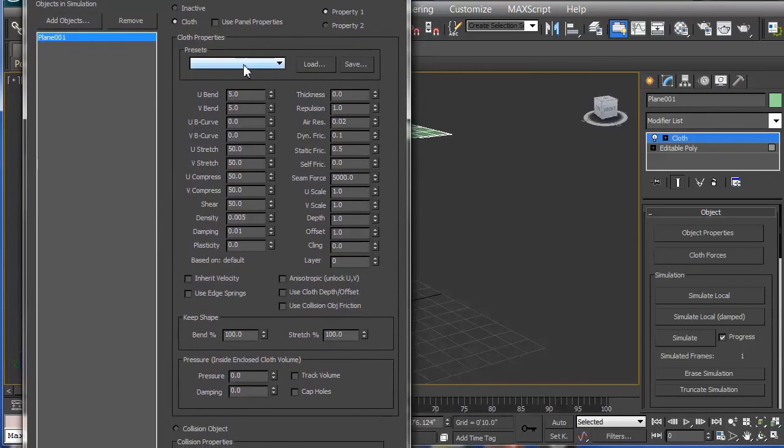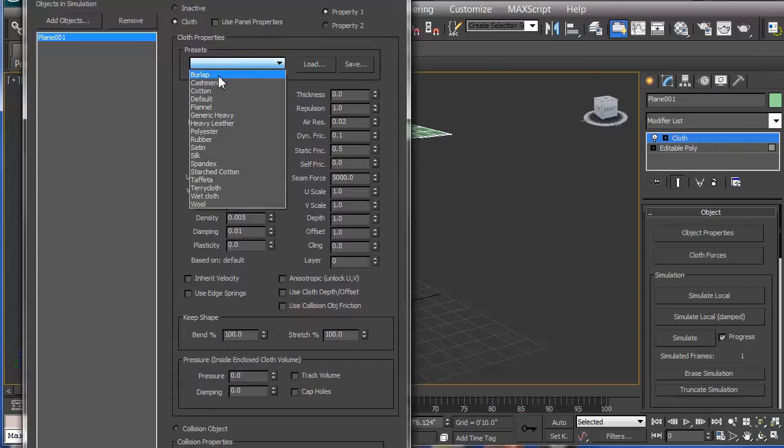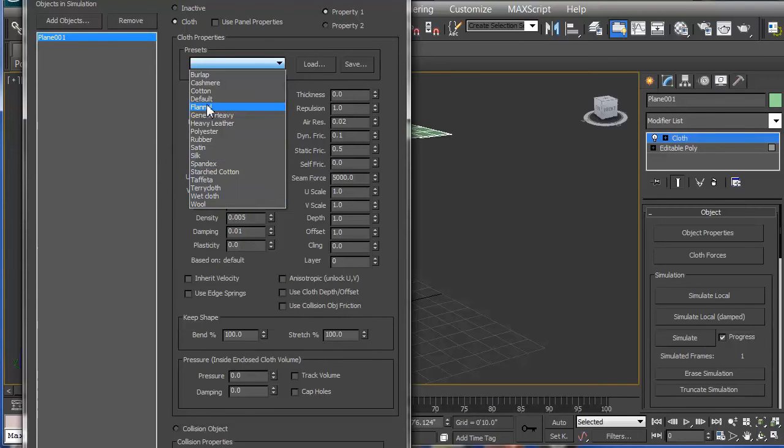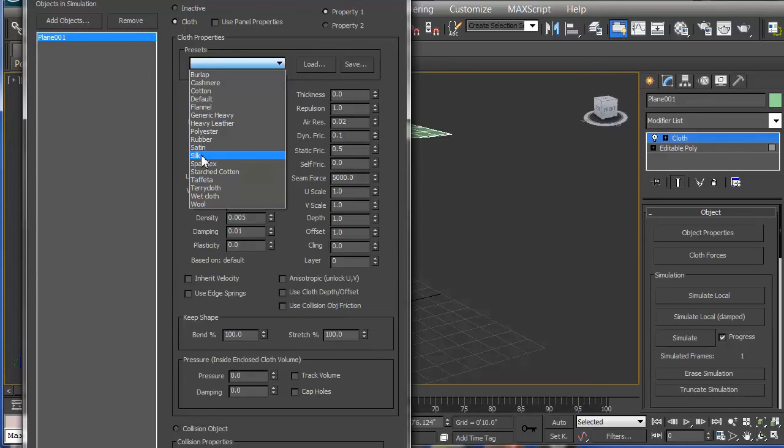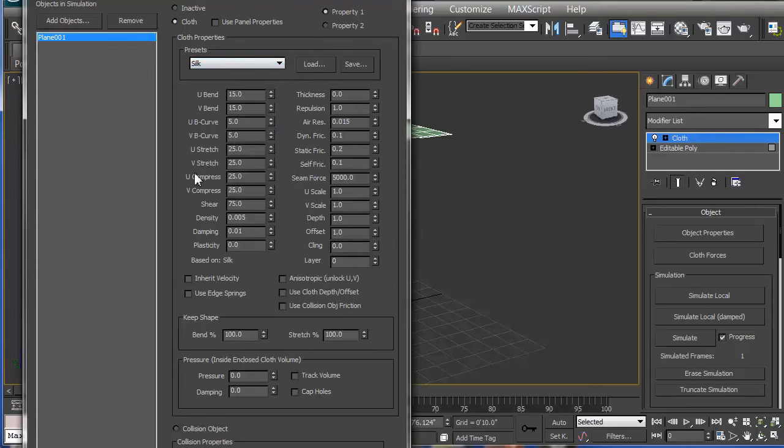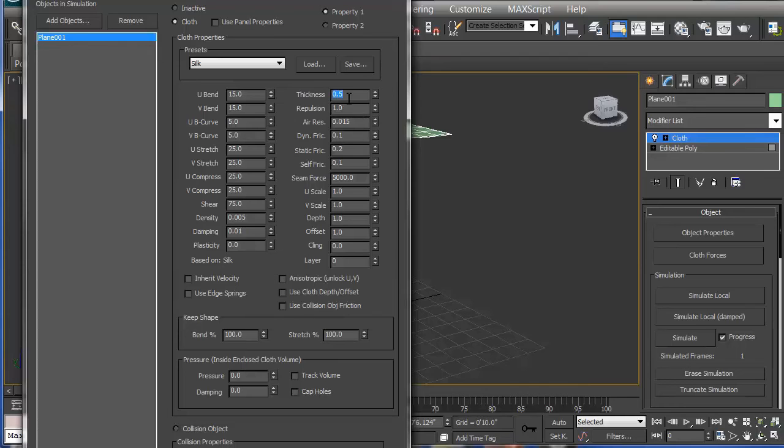What you then need to do is go to the presets and pick a material of what you best think that the cloth should represent. In this case, I'm going to use silk, which changes all these parameters. I'm going to add a thickness of the silk to about half a millimeter. And everything else is okay.